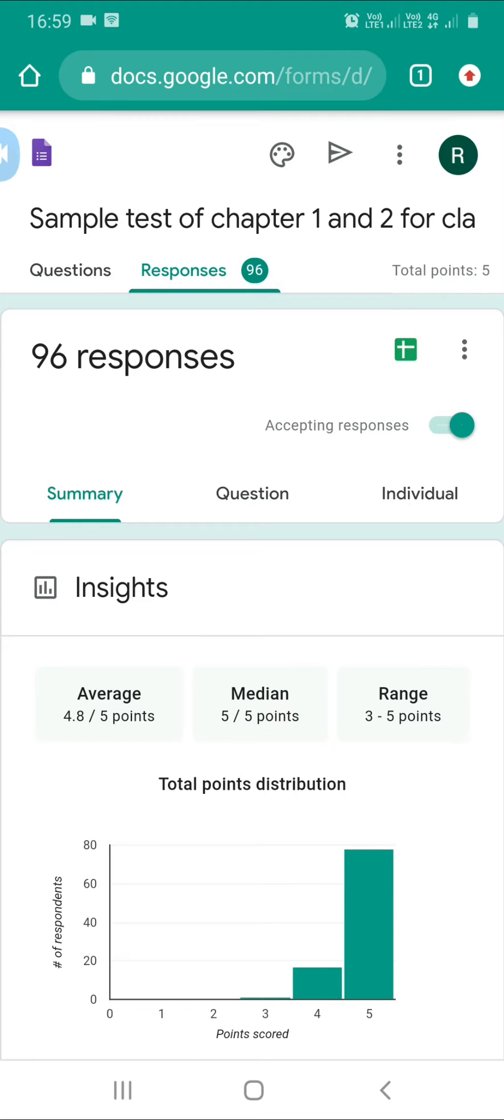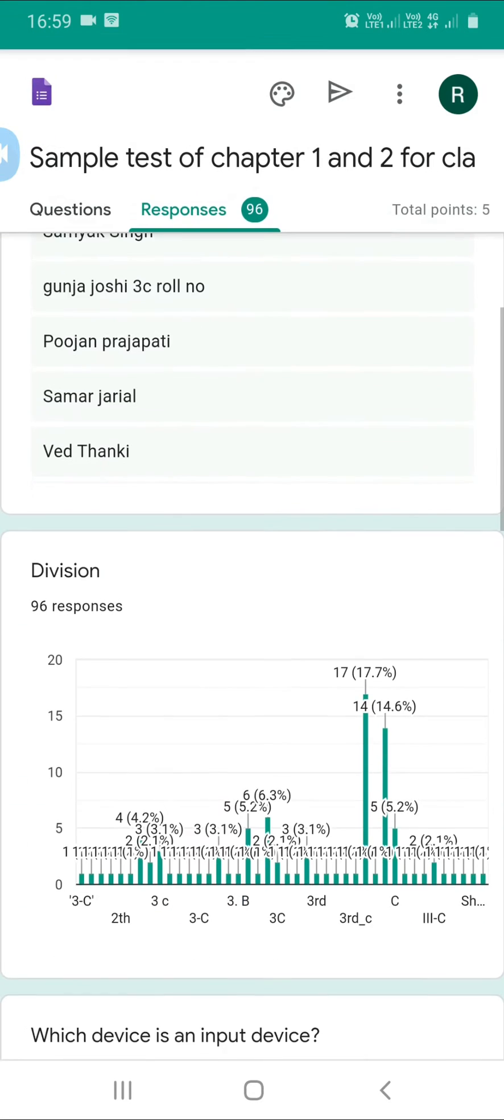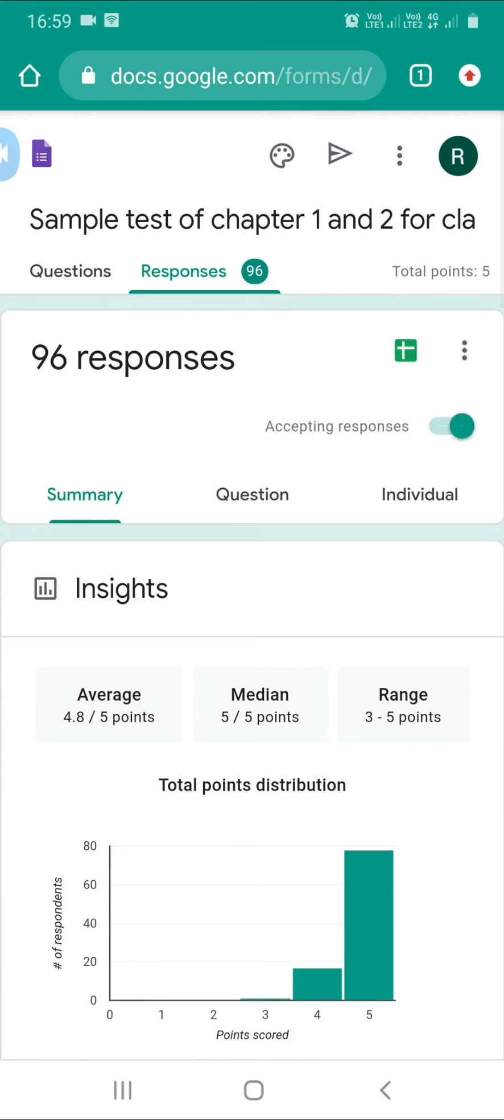First you'll see Questions, then Responses. You can see many things here like names and everything. Now I'll save the response.